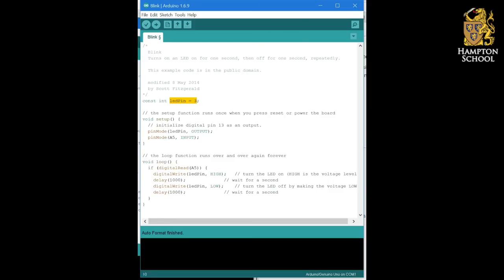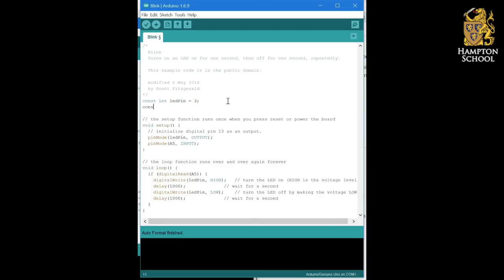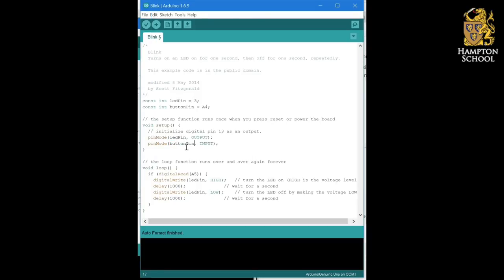To complete this program, we're also going to define a constant integer for the button that we're using. So const int, in this case, I'm going to call it button pin, and I'm going to make that equal to A4. And then here I'm going to say make button pin an input, and here I'm going to say digital read from button pin. Now if I want to change that button from A4 to A5, I only have to do it in this one place at the top of my code. And that's why constants are so useful.